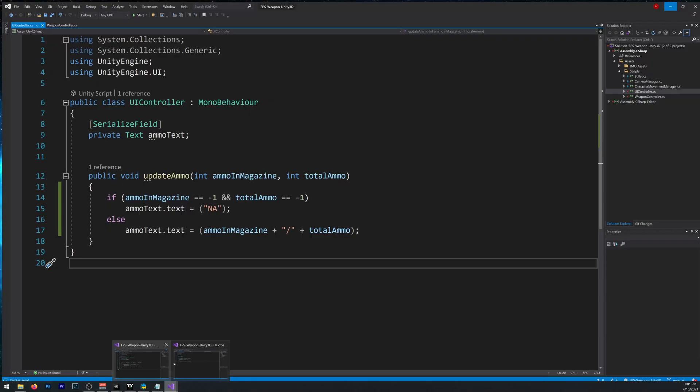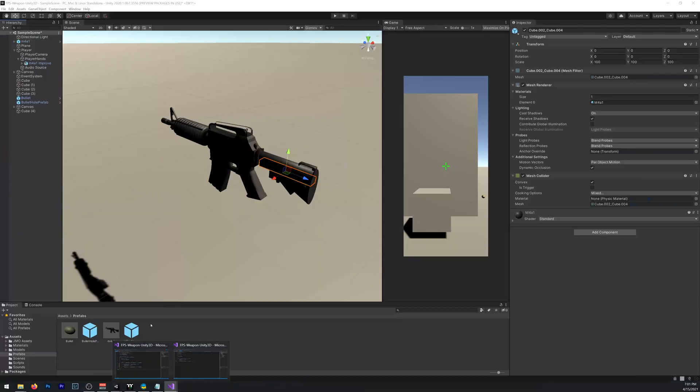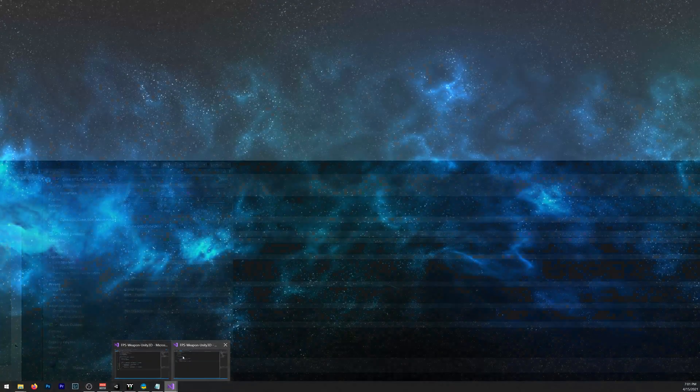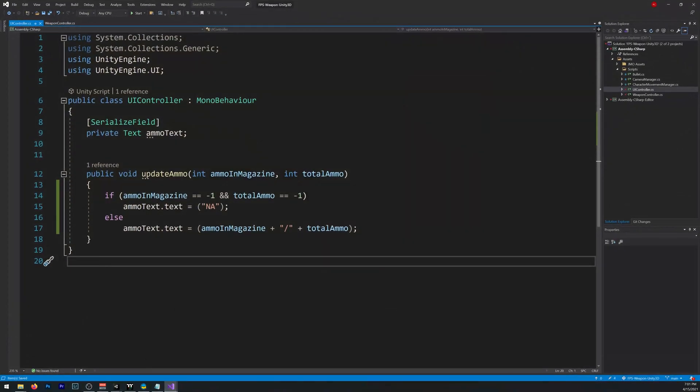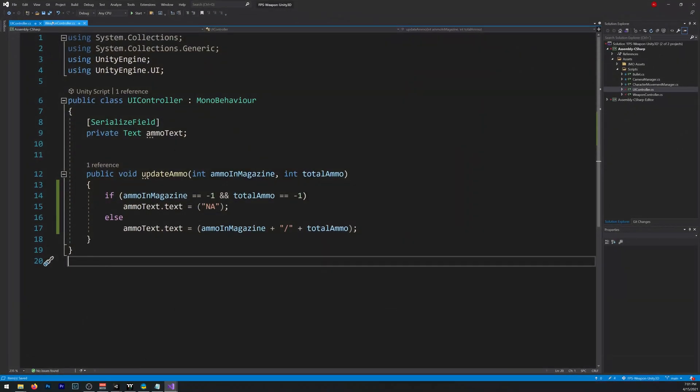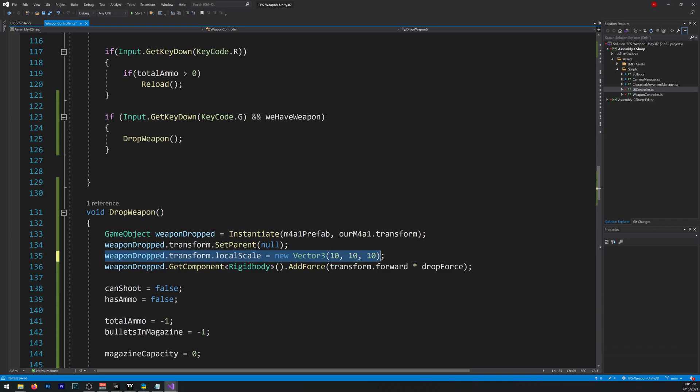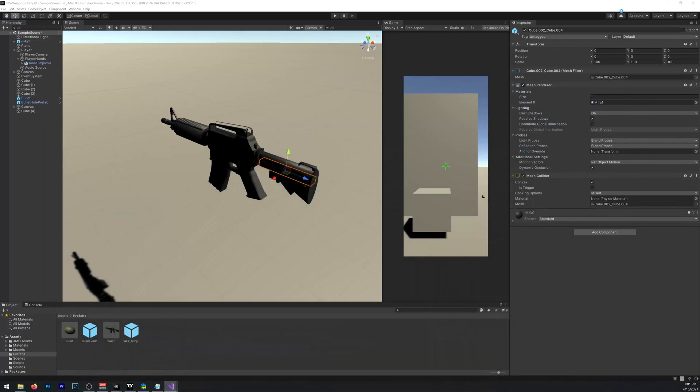But yeah, to fix that, that's what I was saying, we need to go to Weapon Controller and write this line, so it sets the scale to 10. That will fix it, so if you now save it, and you try again.